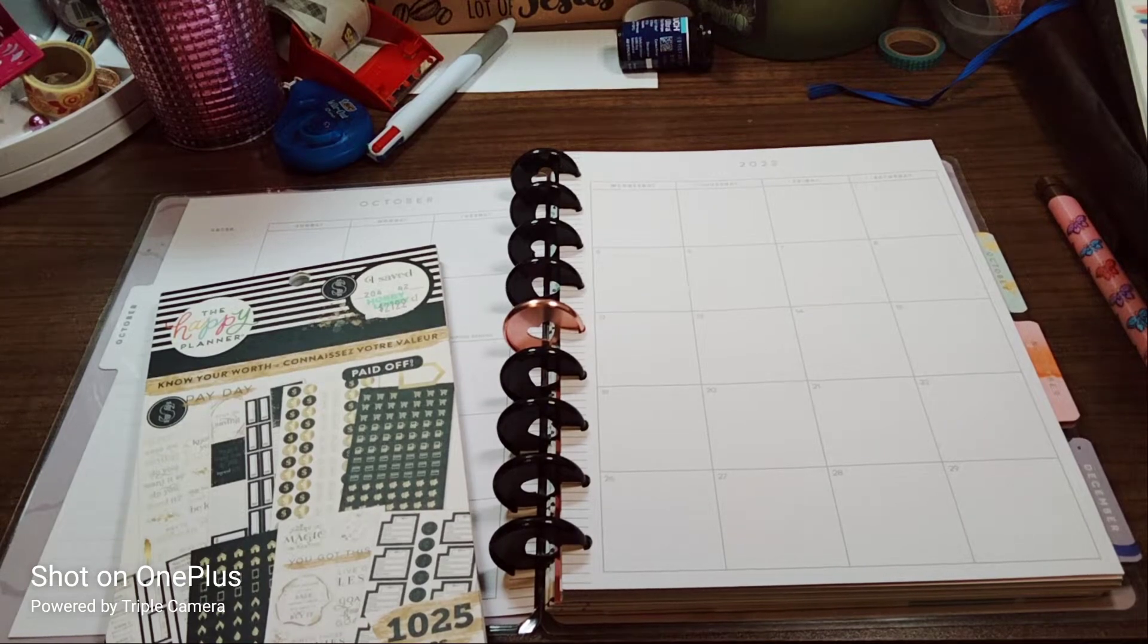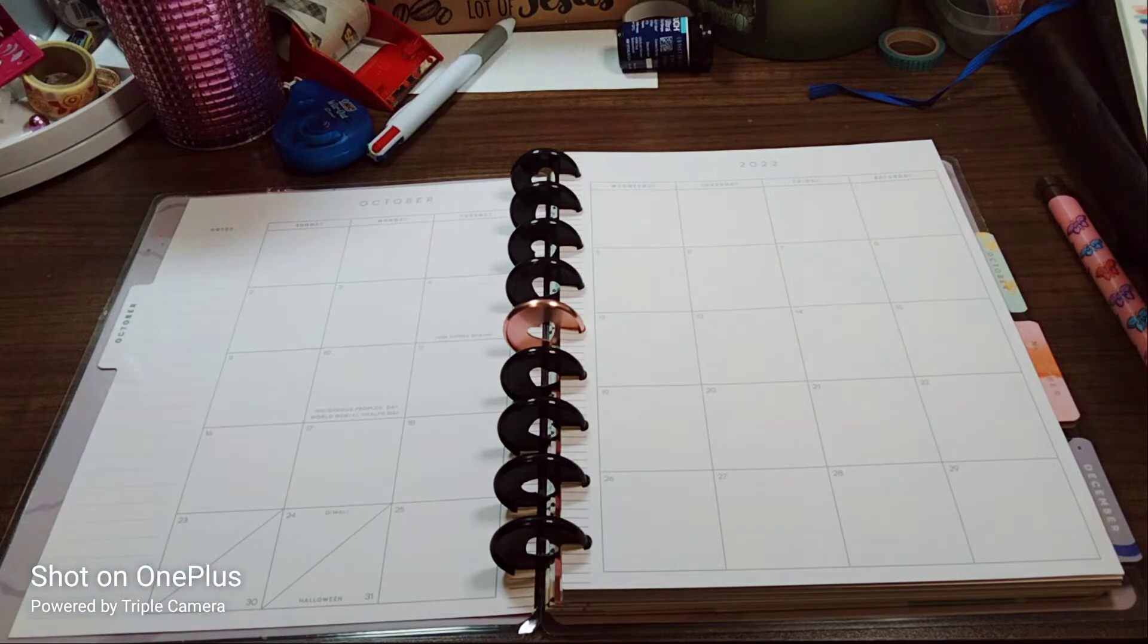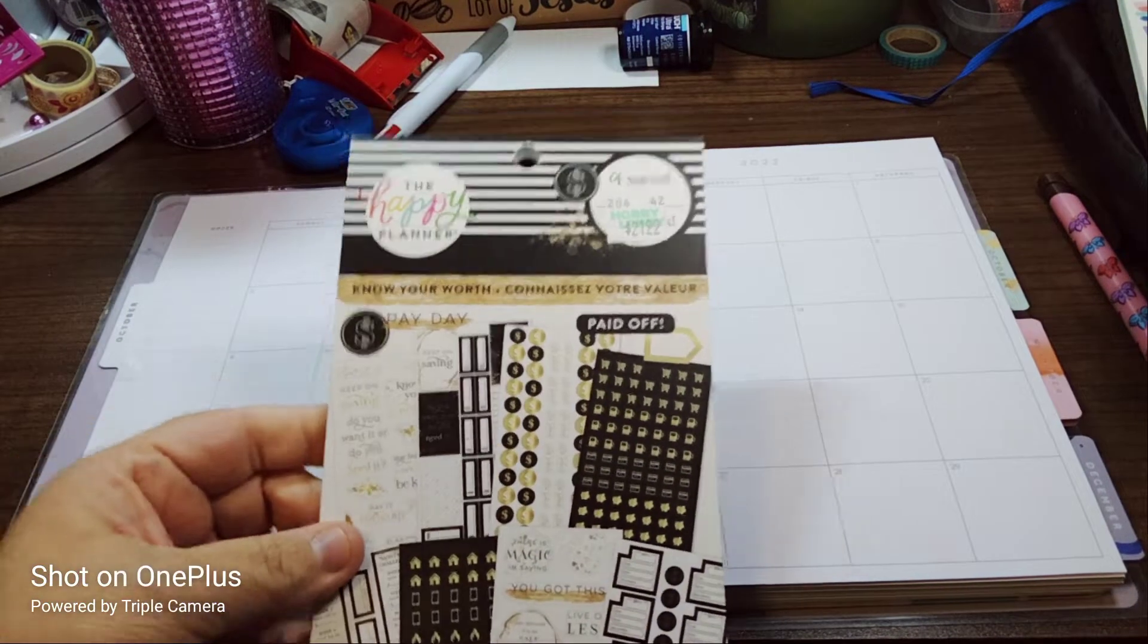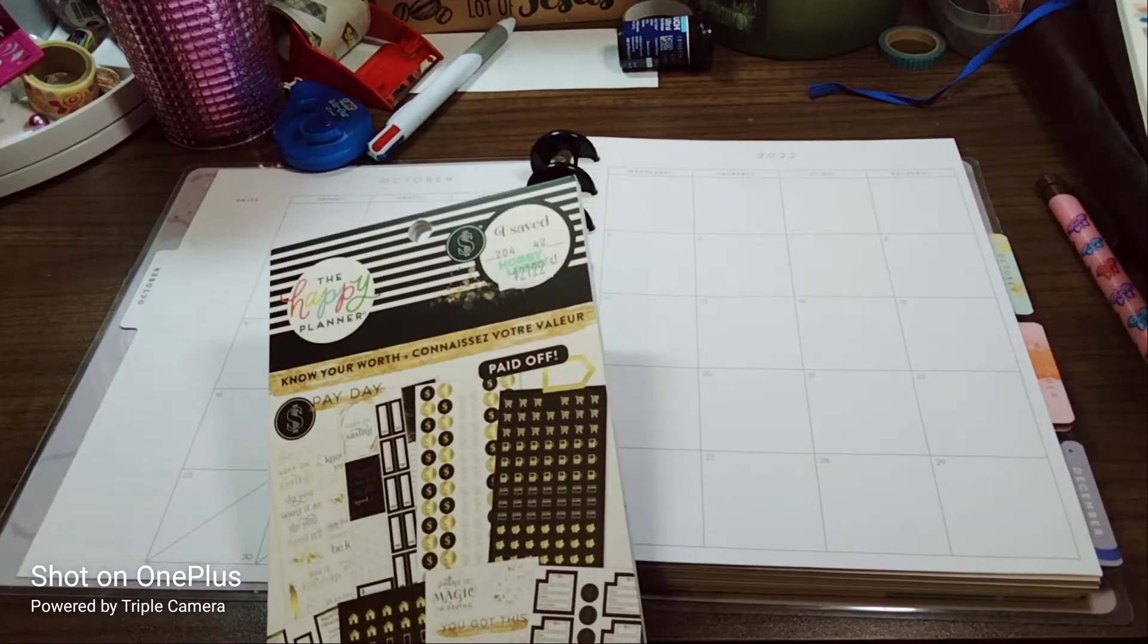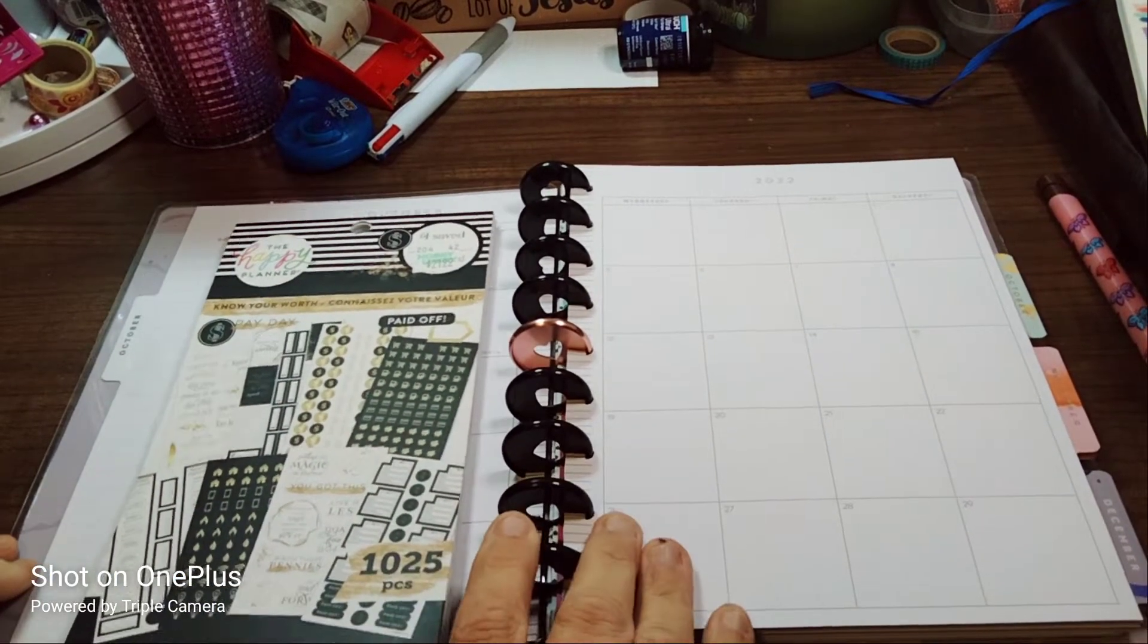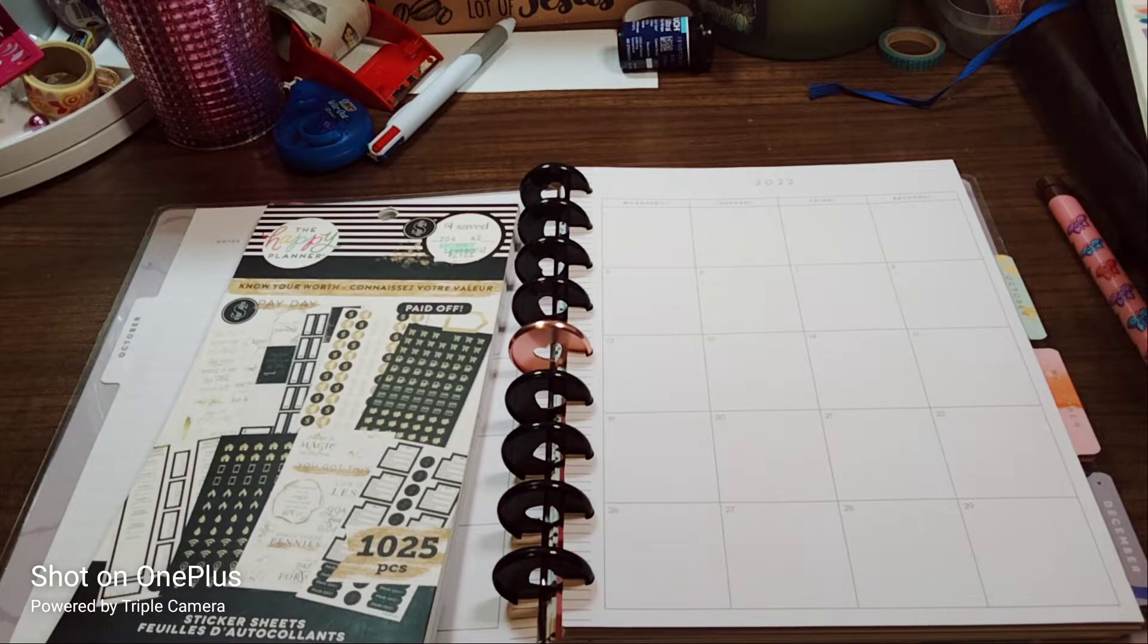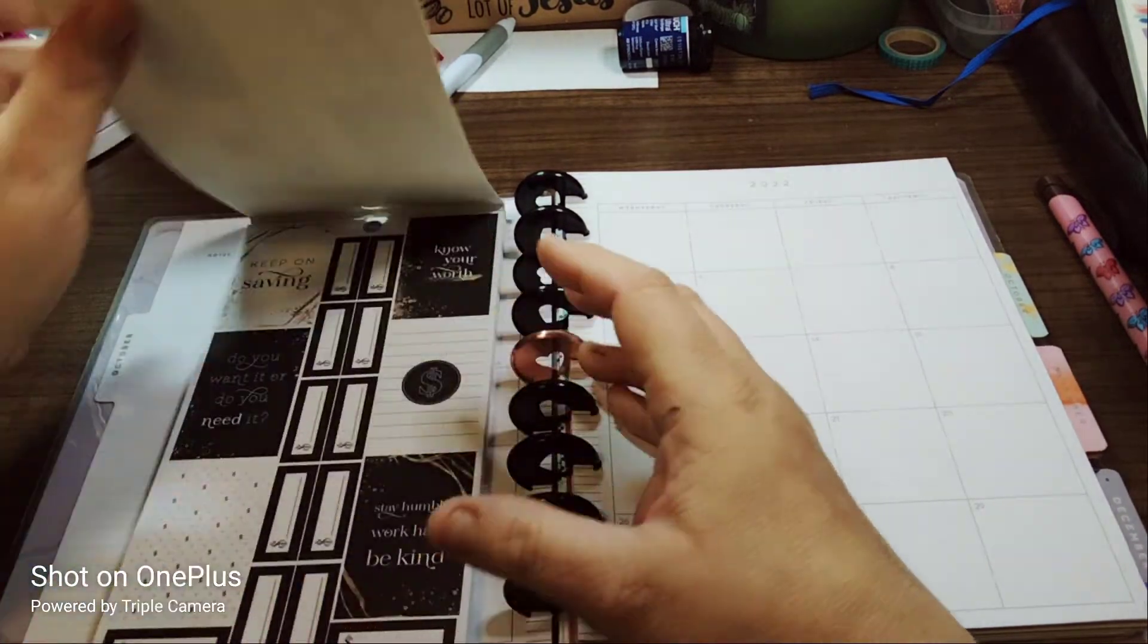Welcome to my channel Planner with Maserati. I'm going to be doing a decorate with me for my October monthly and we are going to be using the Know Your Worth sticker book by Hobby Lobby. Well from Hobby Lobby, it is the Happy Planner sticker book. Welcome, please subscribe and hit that post notification bell so you don't miss out on any new videos.